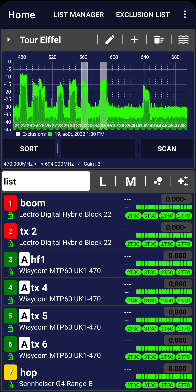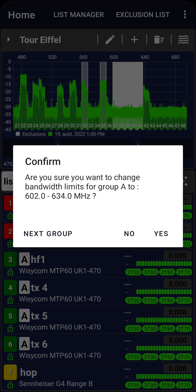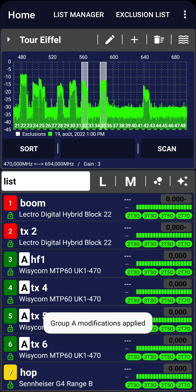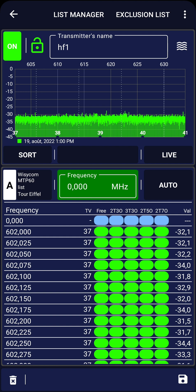Now we are ready to choose frequencies for our transmitters. Assuming the receiver for our MTP60 is a Wizzicom MCR54, we need to set up a 32 MHz window for the transmitters grouped in Group A. Press the Auto Group icon, select Group A, and set a bandwidth of 32 MHz. Confirm your selection and let the app run its algorithm. Once the process is complete, the low and high frequency limits for all the TX in Group A will be adjusted to the best 32 MHz window determined by the RF scan.